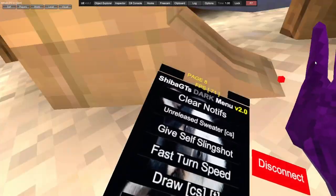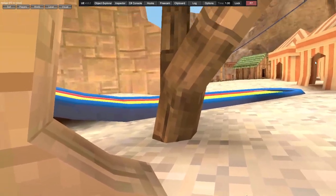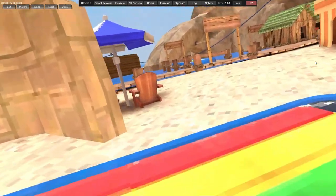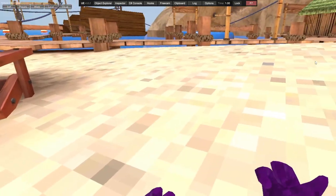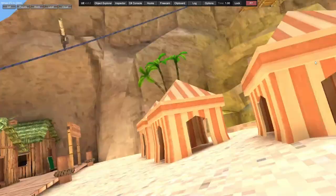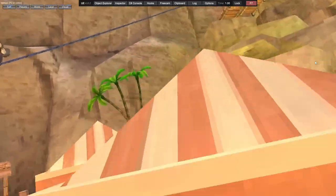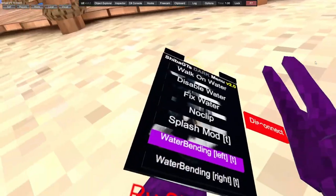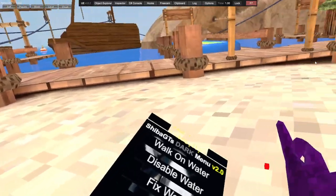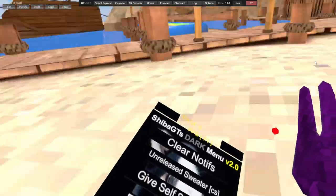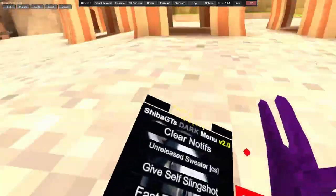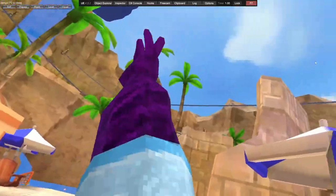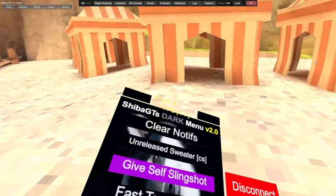Splash mod - you use your trigger and you just splash, public only though. Water bending - I say public, probably works in privates but since I'm banned can't really test it. Water bending right just water bends your hands right. Clear note, unreleased sweater.